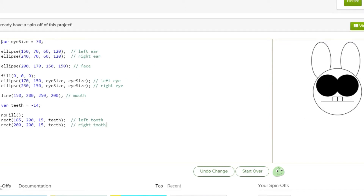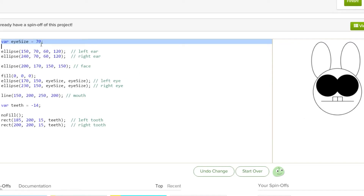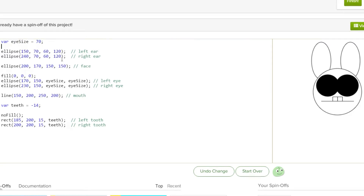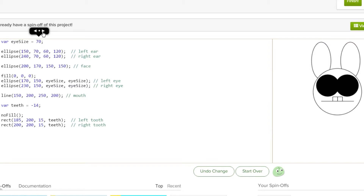Well first I created a variable called eye size and I set it to 70. And we have eye size here and eye size there. And the eye size does these two eyes here. So if we want to change the size of the eyes we just go up to the 70 and then we just drag it.